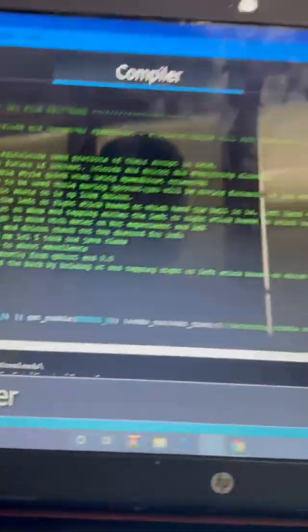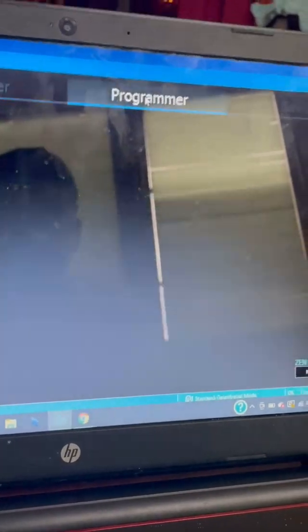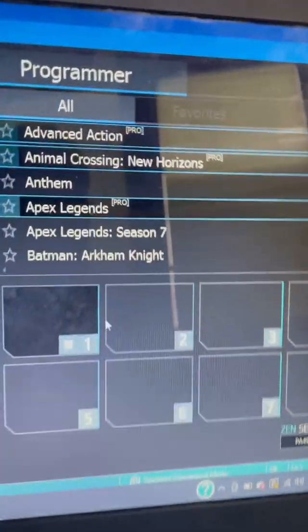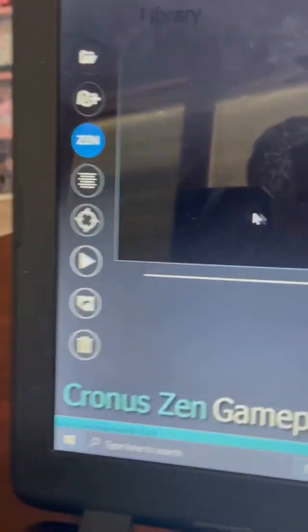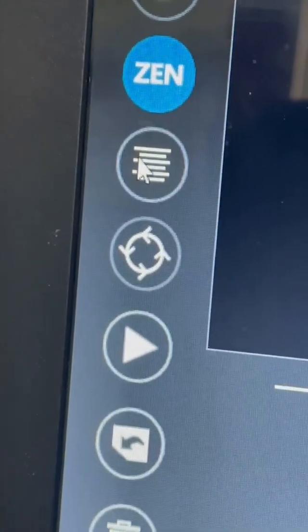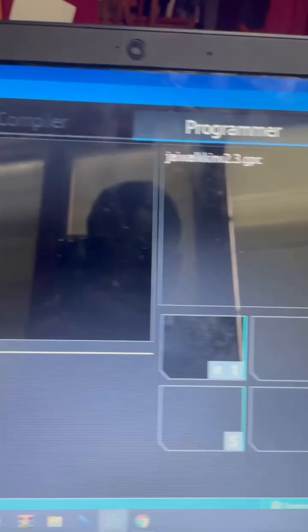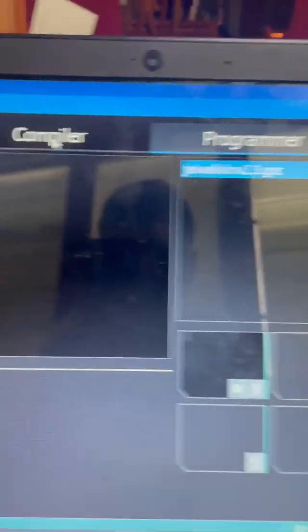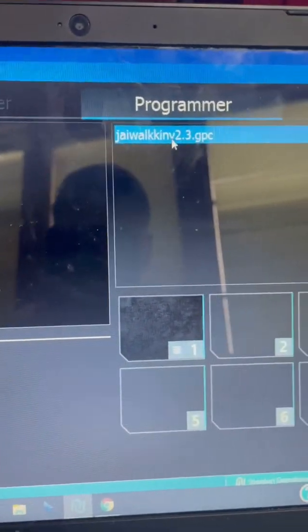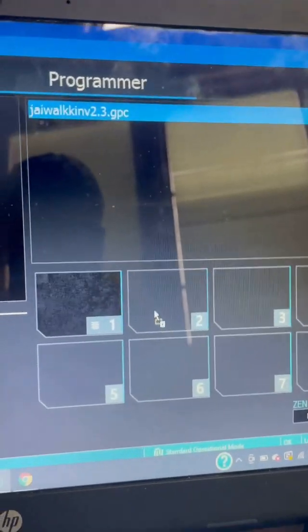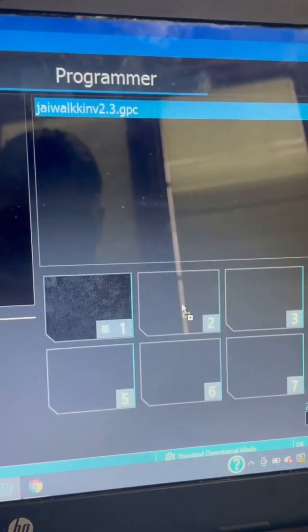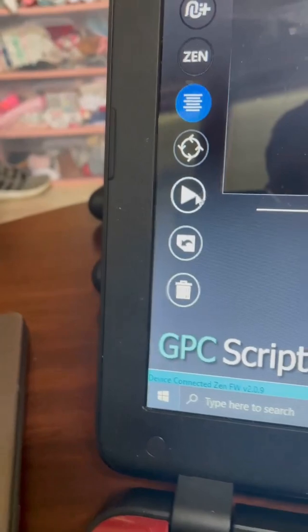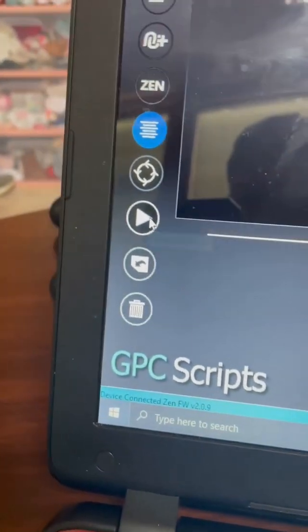Once you have this in your Compiler, you're going to want to click on Programmer. You'll see all these options — don't worry. Go over here and click these three lines for GPC scripts. Once you click those three lines, you're going to see Jaywalking 2.3 — the file you have loaded in your Compiler. You're going to want to drag and drop that into your first slot or whichever one you want. Then click Program Device.